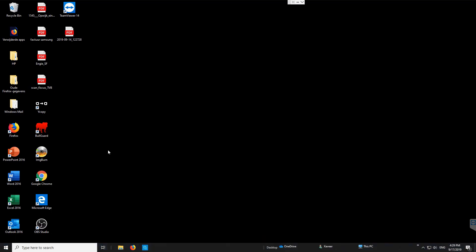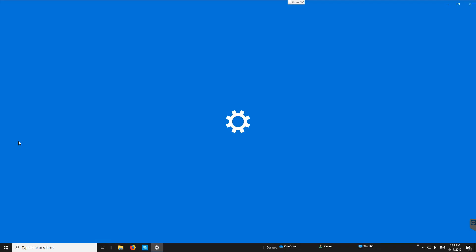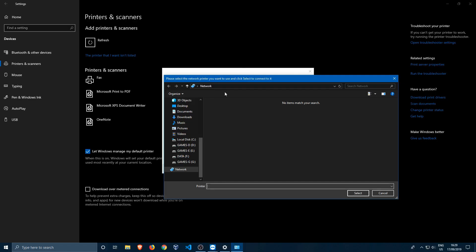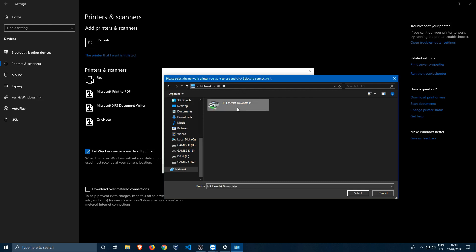To find the server computer's name, go back to the host machine, right-click Start, go to System, and note the device name — in this case 'XLEB.' In the address bar on the client, type double backslash followed by the computer name: \xl-eb. This will show everything shared on that computer, including the HP LaserJet Downstairs printer we just shared.